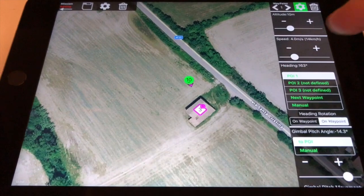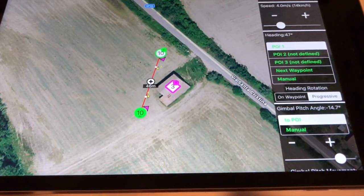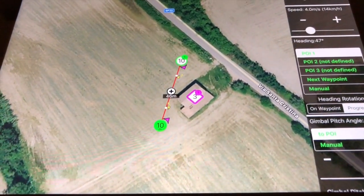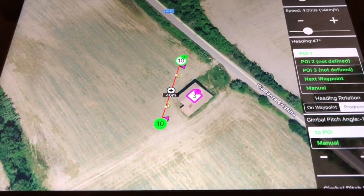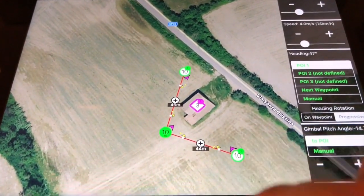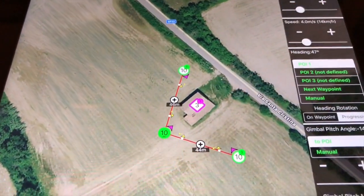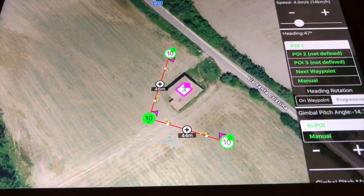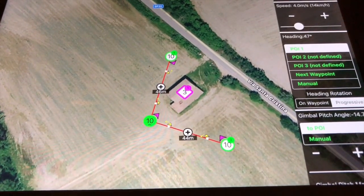Let's add more waypoints to the map — remember, use a long tap. The new waypoints will inherit the settings from the previous one, so they will already be bound to the same POI.